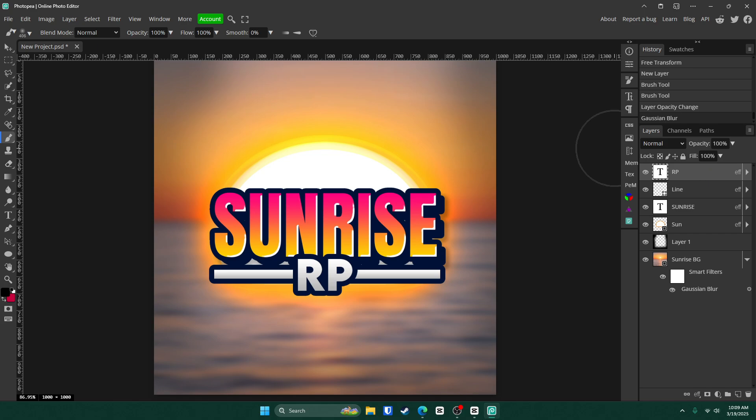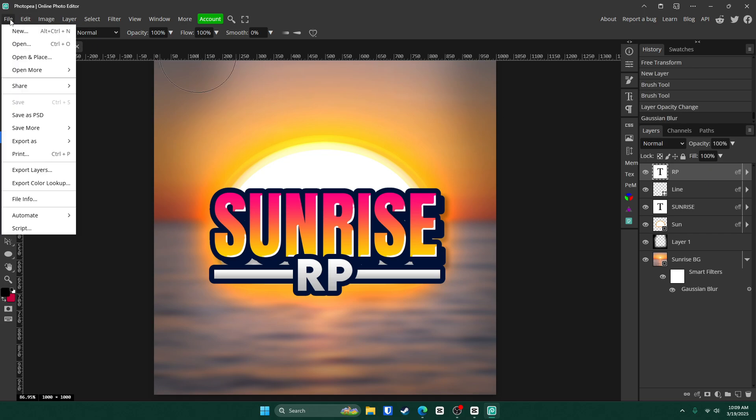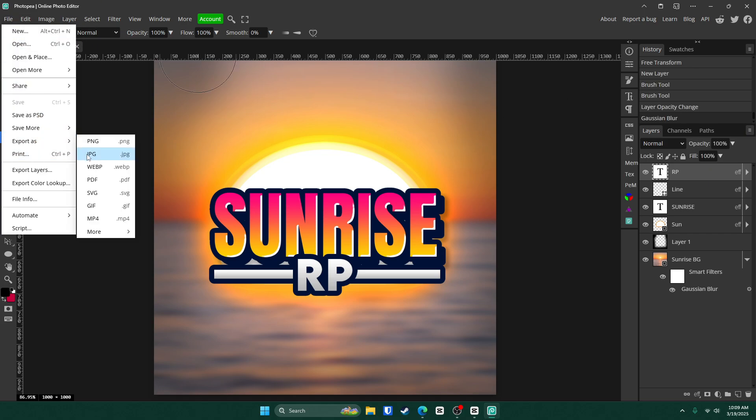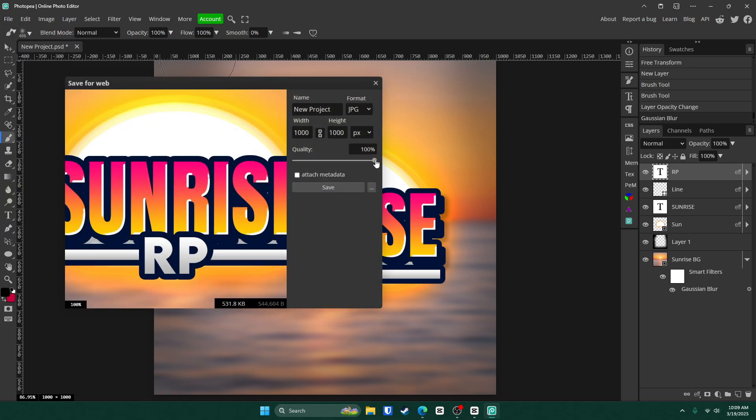So all you have to do now is go up to file export as and JPEG. If the file is too big, just go down to 99% and click save. But if not, keep it at 100 and click save.